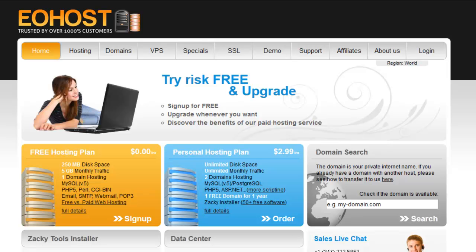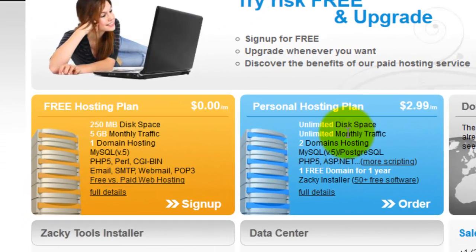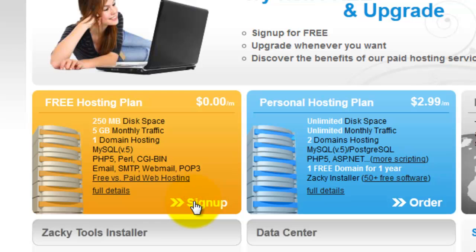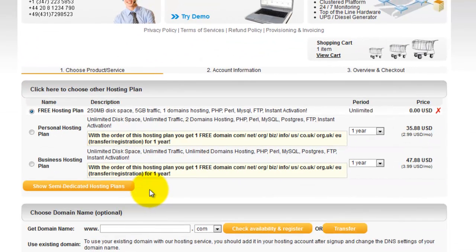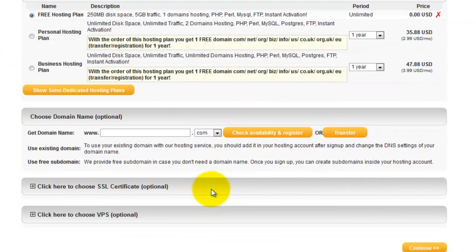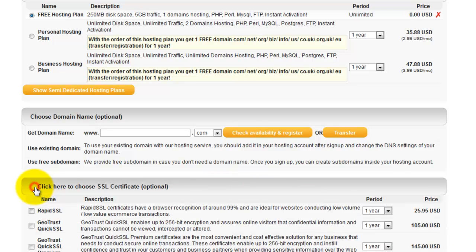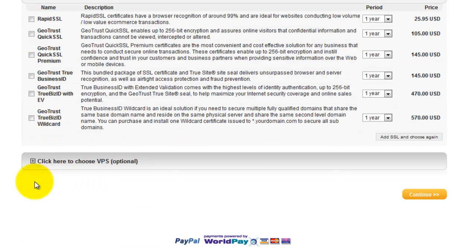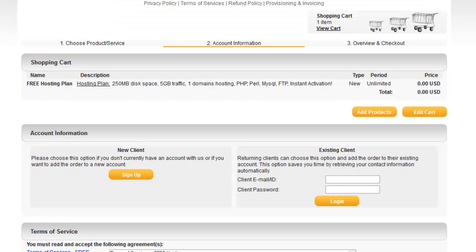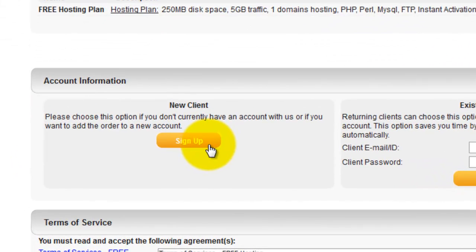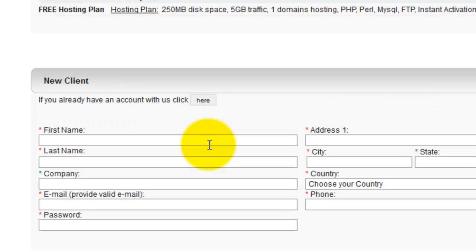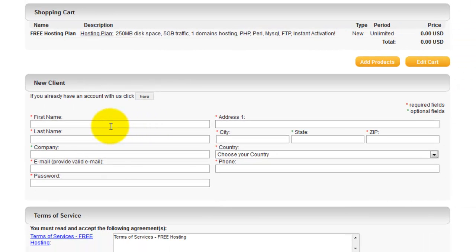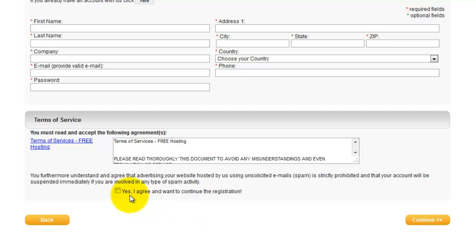To get started, simply click on the free sign up and go through the sign up process. Select your free hosting plan, then click continue. You can also see the options to upgrade and add to your account. Click on sign up for a new client, enter in your appropriate contact info, and be sure to check off if you want to agree to continue the registration, then click continue.